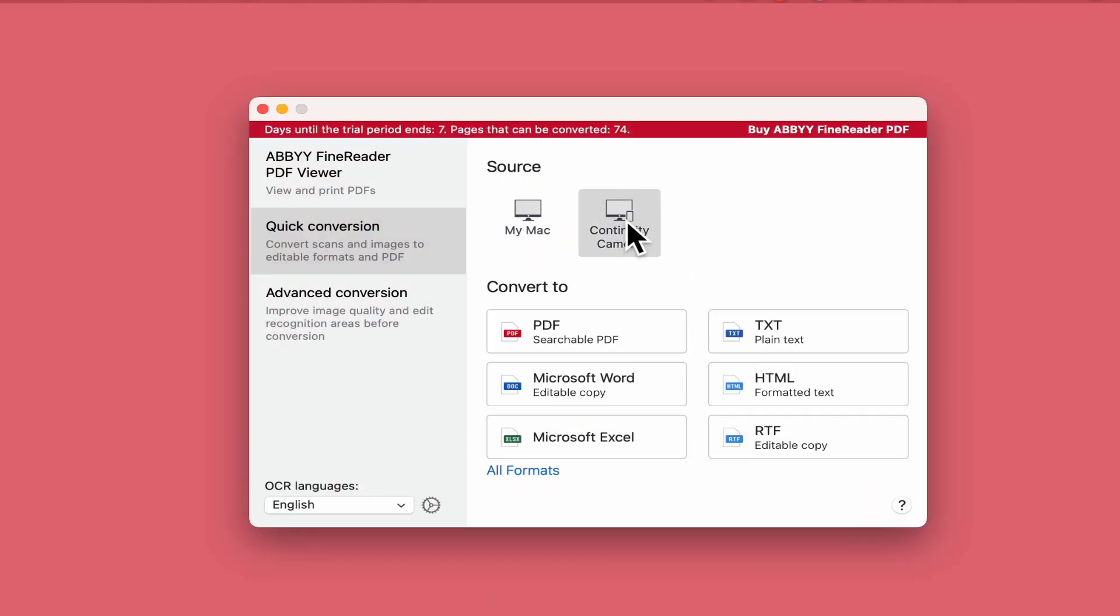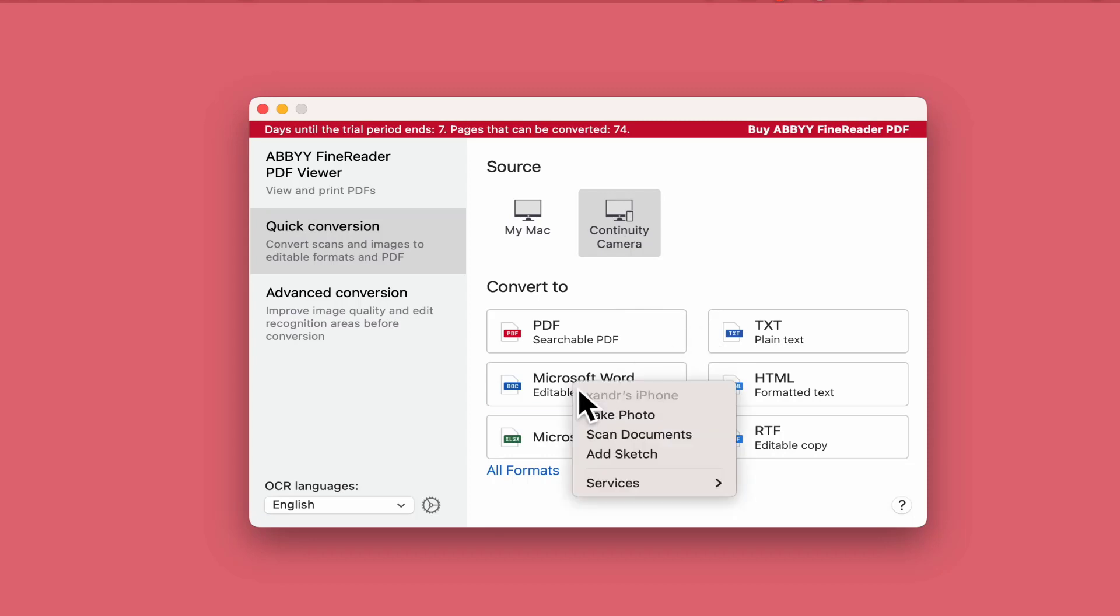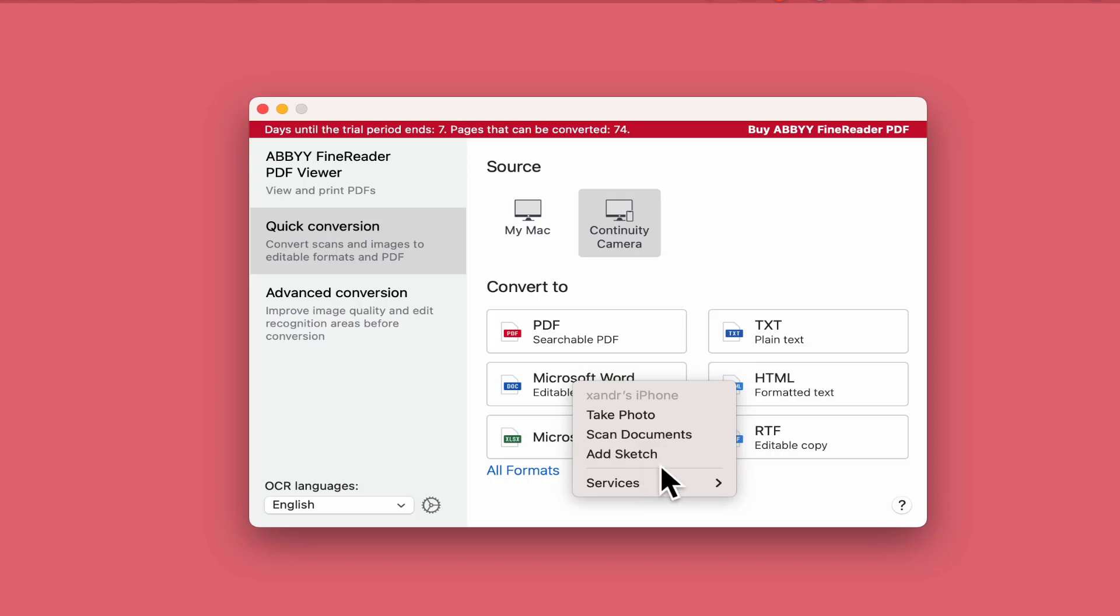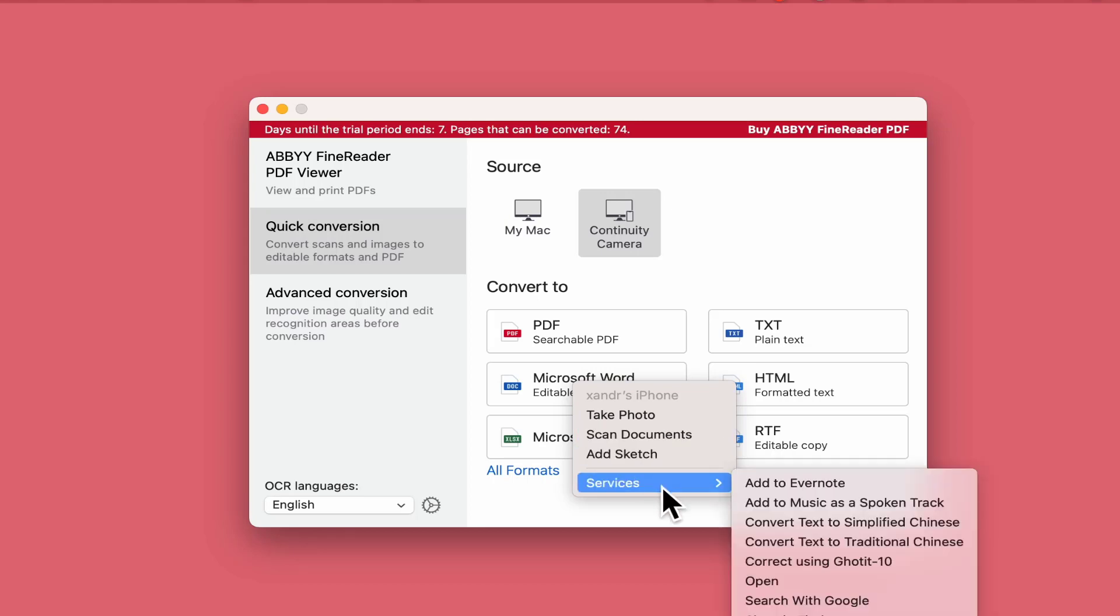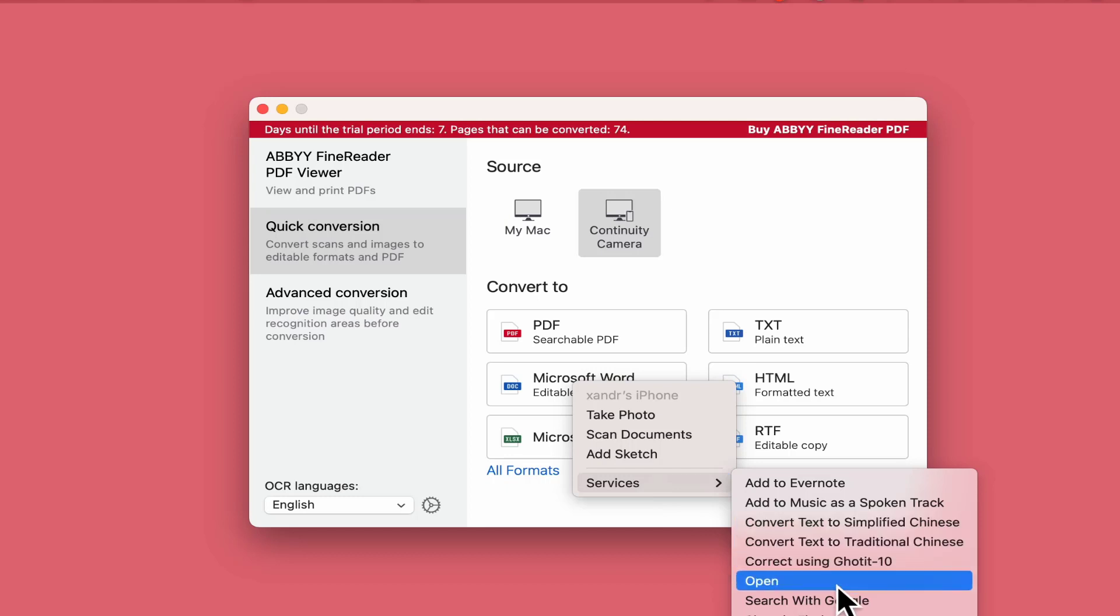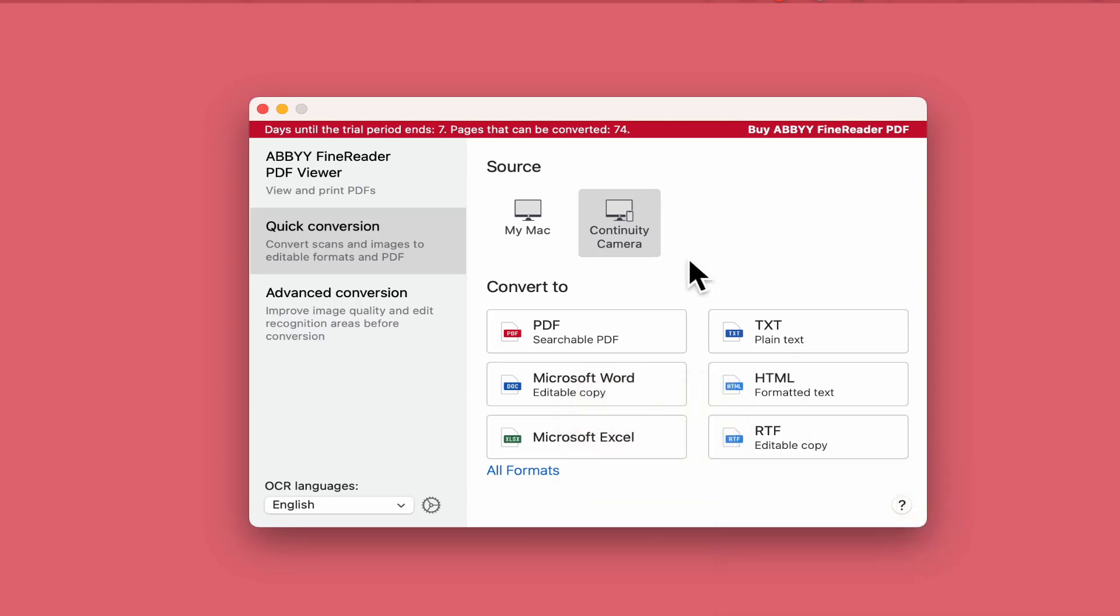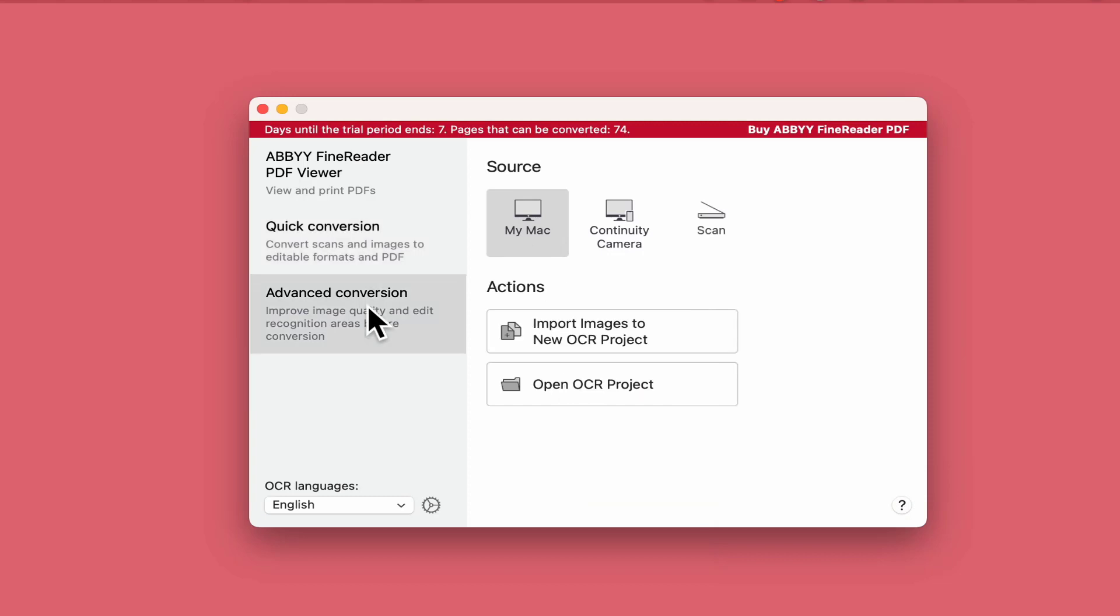You've also got continuity camera, so you can use a camera, be it plugged in or your internal camera, take a snapshot of maybe a book page or something with a text image. So what we do is we can come down here. You might go, right, I'm going to take a photo and I want to turn it into a Word document. So then you can take a photo, scan documents, or add sketch. Your services at the bottom as well, so you can add to Evernote or use various options here that fit your criteria.